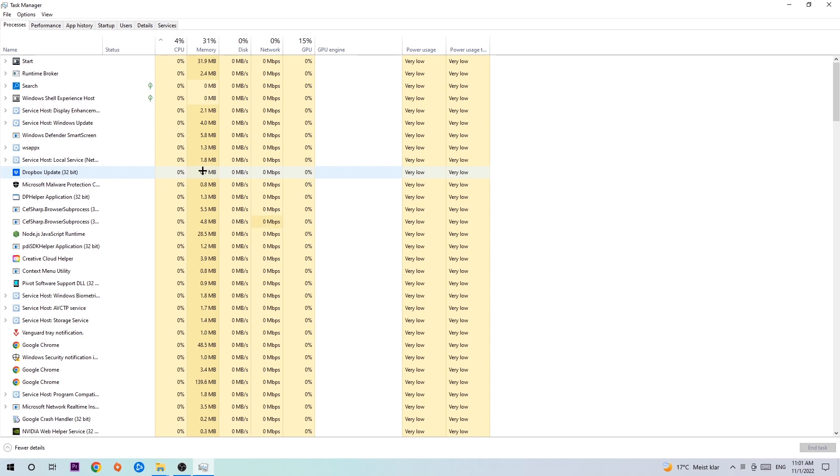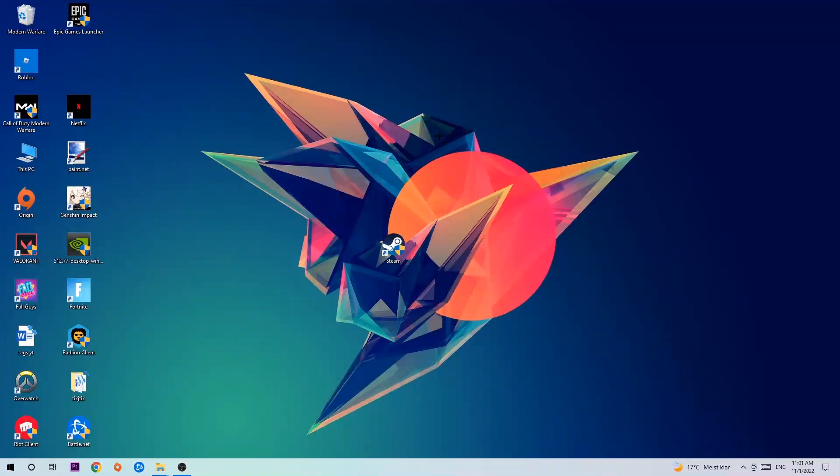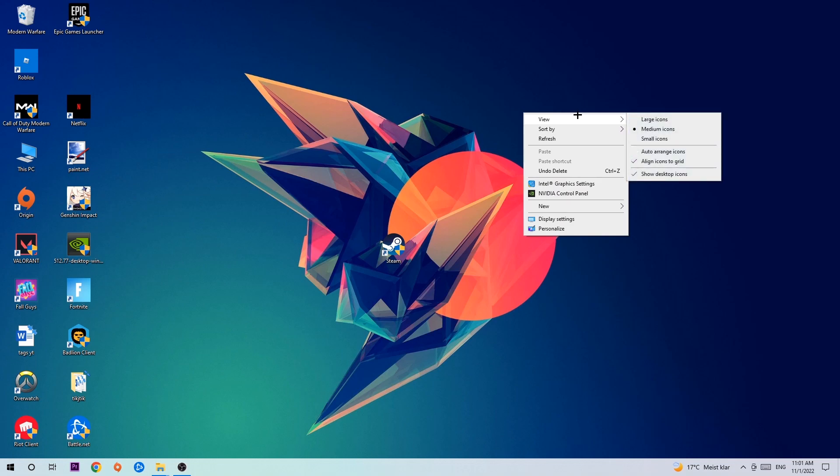Once you've finished with that, I want you to close the task manager and afterwards search for an empty spot on your desktop, right-click and simply navigate to the very bottom where it says display settings.